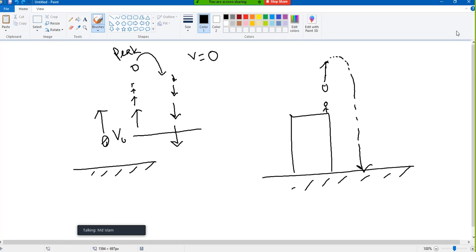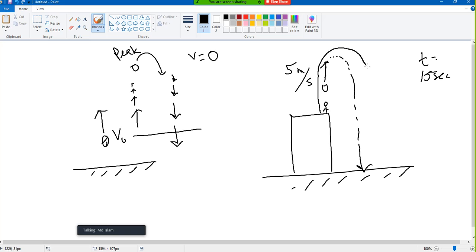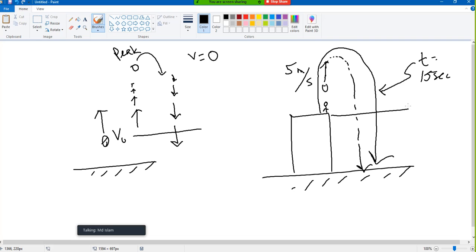The velocity when it is thrown was 5 meters per second, and it came back after 15 seconds. That means from start to end, my time is 15 seconds. What is the vertical displacement — or the height of the building? If I use the equation: s equals v₀t plus half g t squared. This is the equation. V₀ is given, t is given, g is always known.